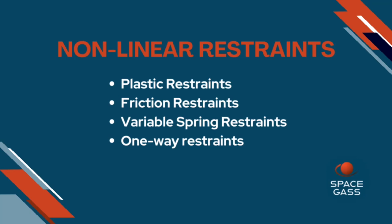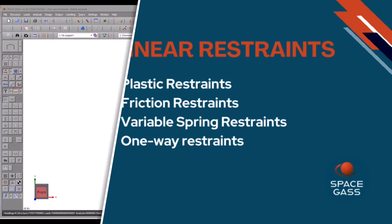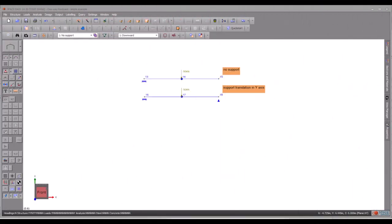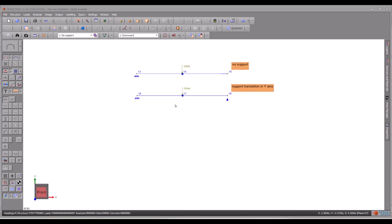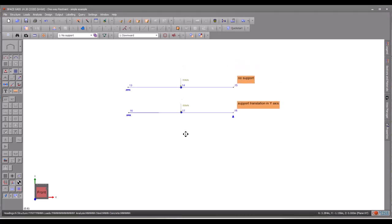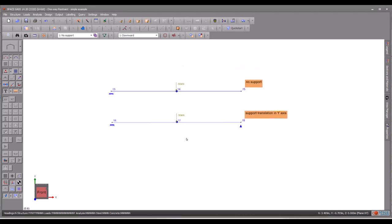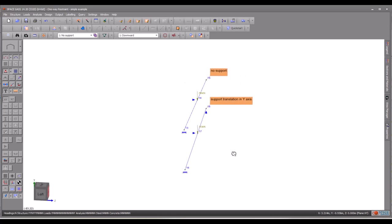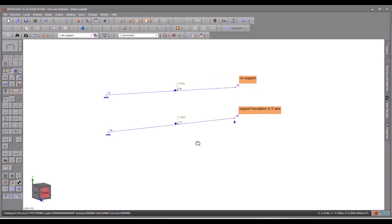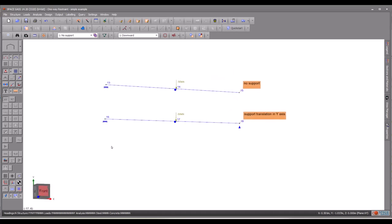In this video, we will provide a brief overview of each new restraint type. Let's examine a cantilever, as displayed on the screen. We will use this cantilever as a benchmark to observe the impact of each type of the new restraints on this structure.